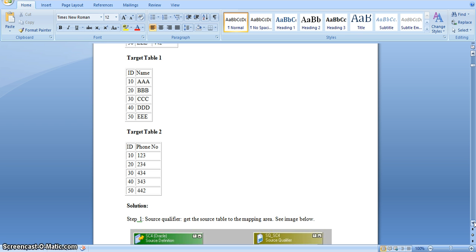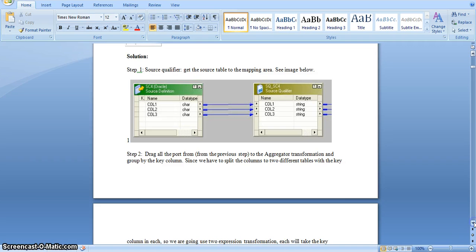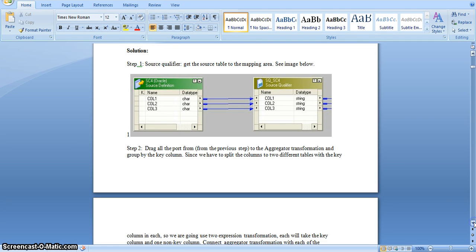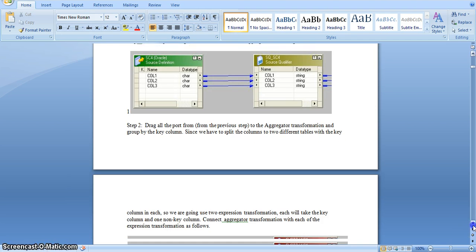Now we will see the procedure: how to split these non-key columns into two different tables including the key column. This image shows the source qualifier transformation. In the source qualifier transformation we have three fields which are coming from source, and I am drawing these three fields into expression transformation.